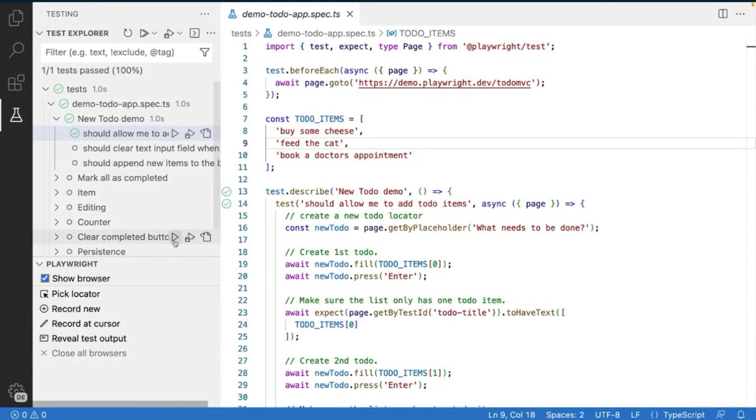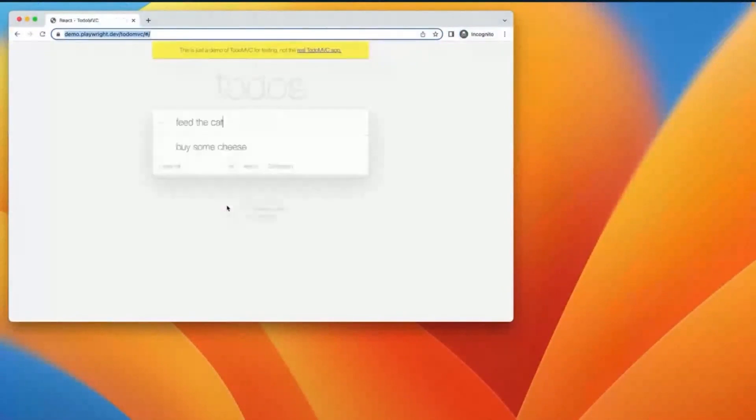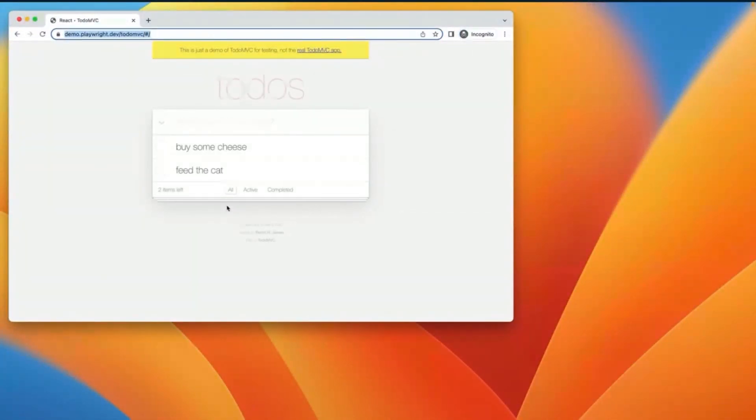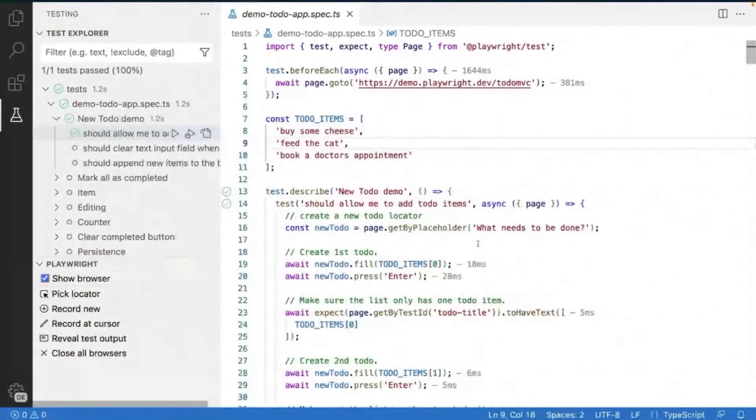So that's where show browser comes in. That means we can open a browser window as we run our tests. Now, this is great because we saw what was happening, but did we really see what was happening? It was super fast. How can we slow that down? How can we go back in time and really understand what happened in that test?